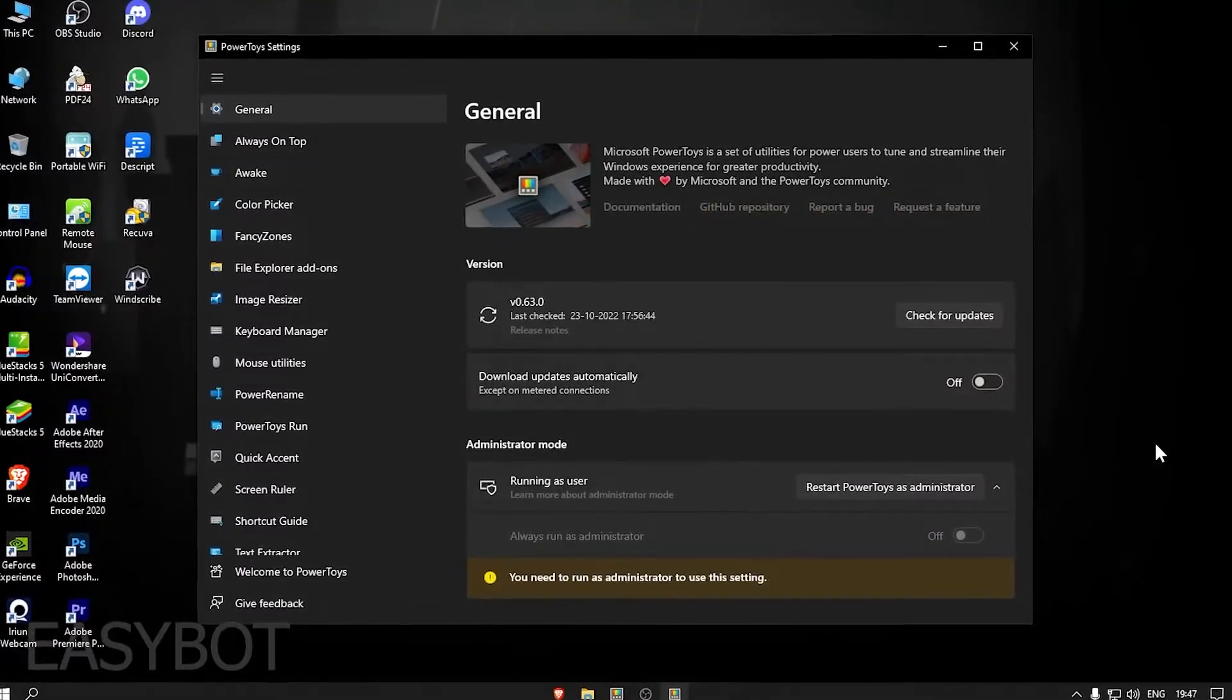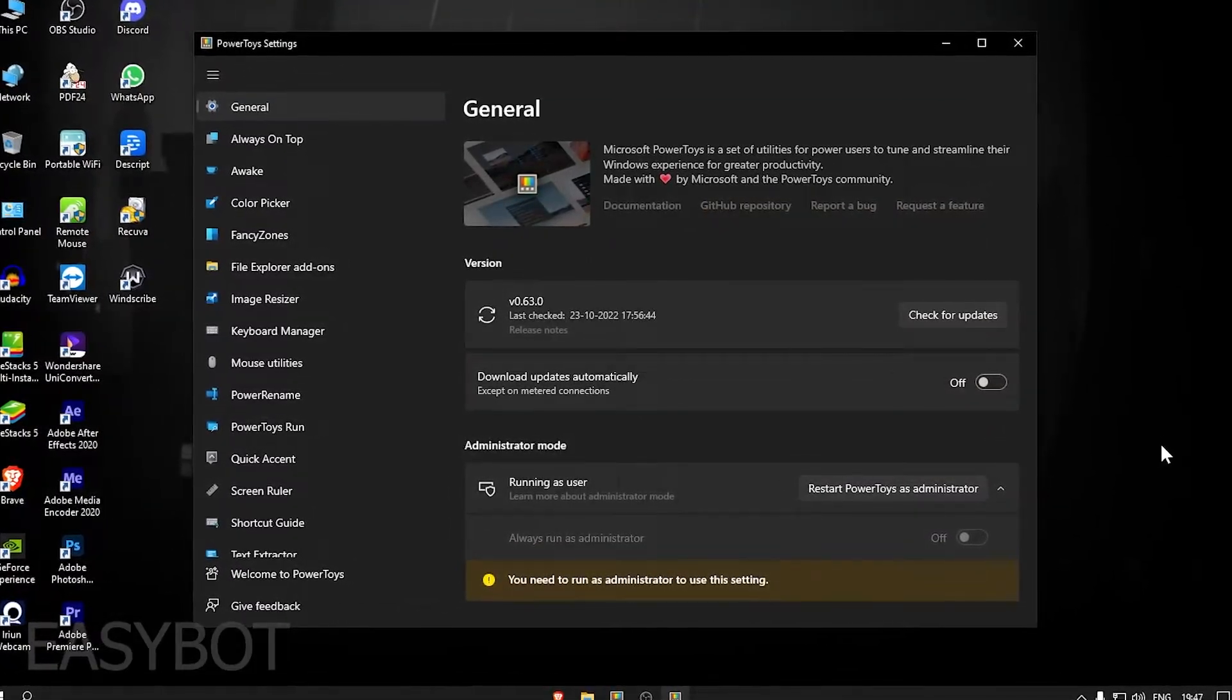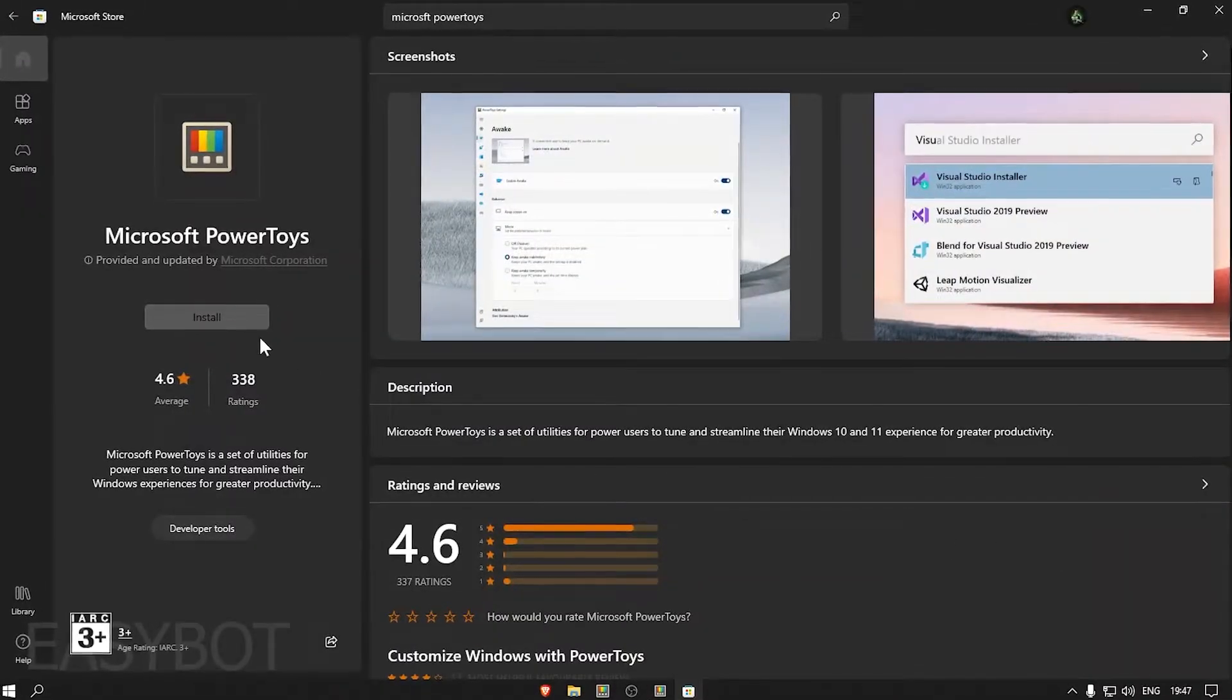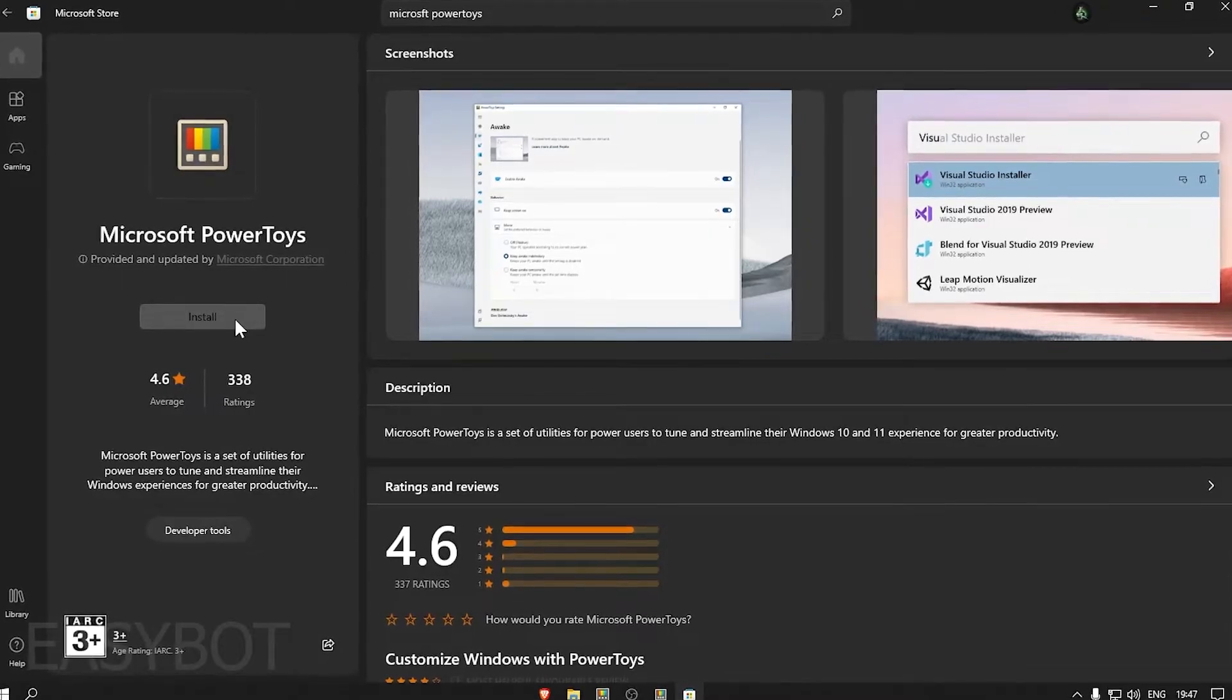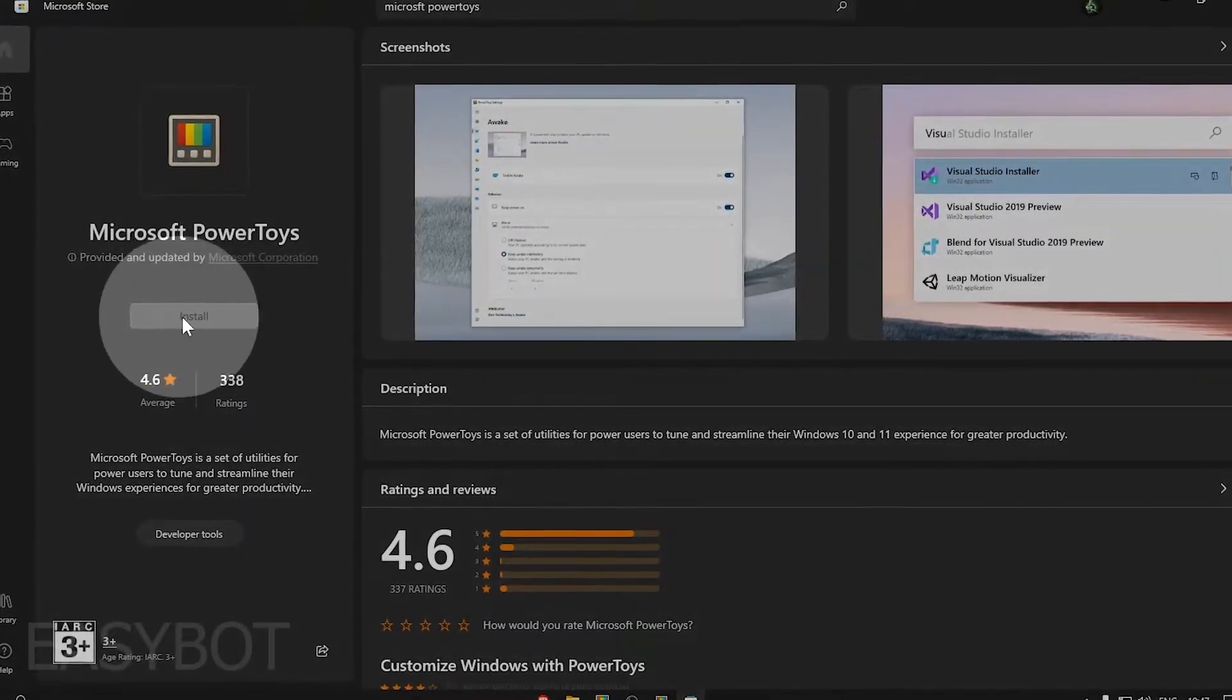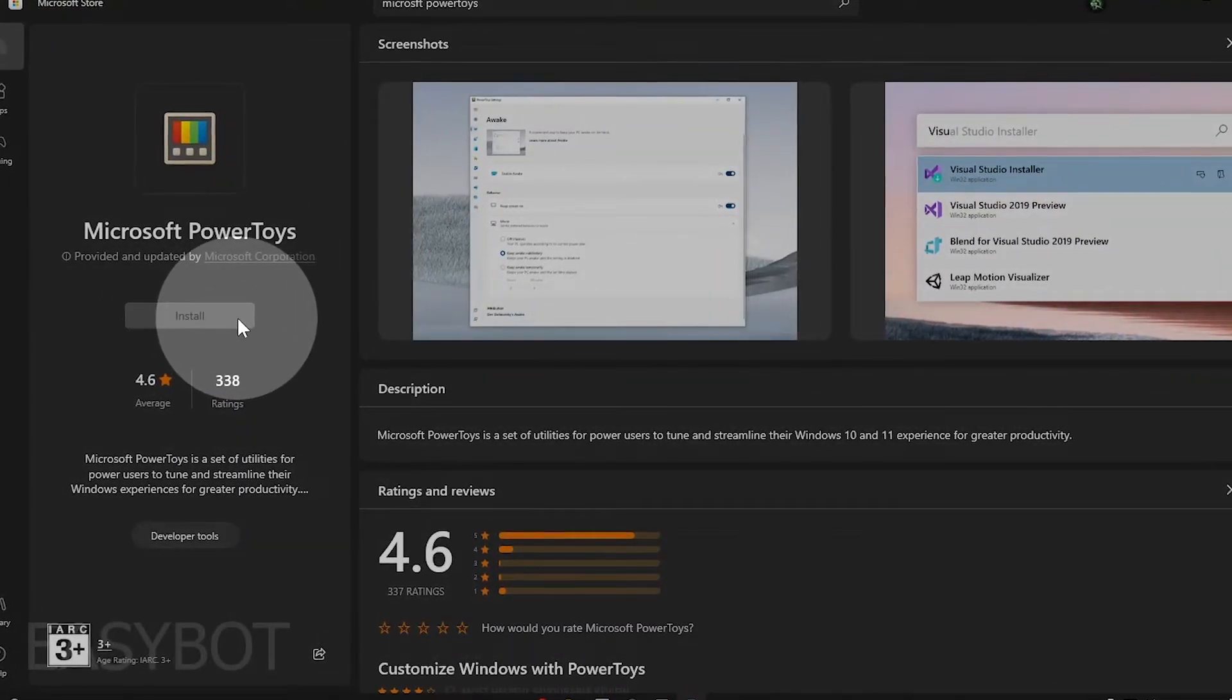So first of all, you will need Microsoft Power Toys for this. You can get it from the Microsoft Store on your Windows machine or download the installer file from GitHub.